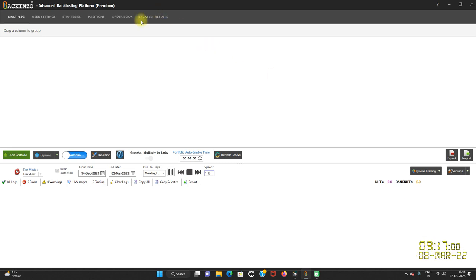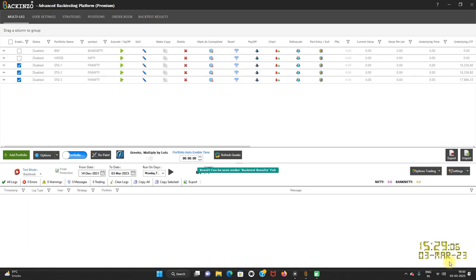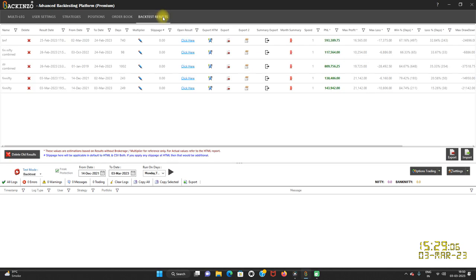Backtest result, you can visualize it under backtest result grid. Backtest completed for Fin-Nifty. So backtest result is ready. You can visualize it under BT report that is here.